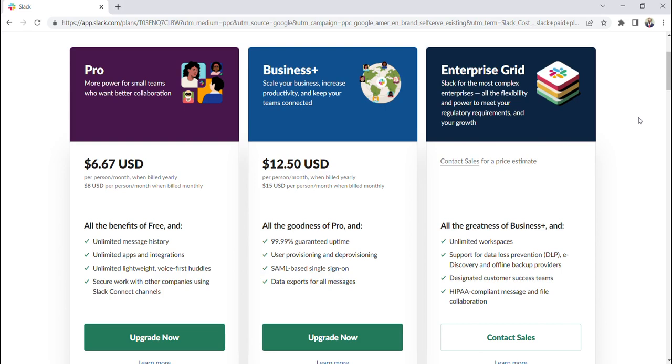So the three plans that Slack offers are the pro plan, the business plus plan, and the enterprise grid plan. As you can see, Slack provides a description for each. I'm not going to read through each, but the pro plan is essentially for smaller teams. The business plus plan is for larger teams. And the enterprise grid plan is for really any size organization, but preferably for large organizations.